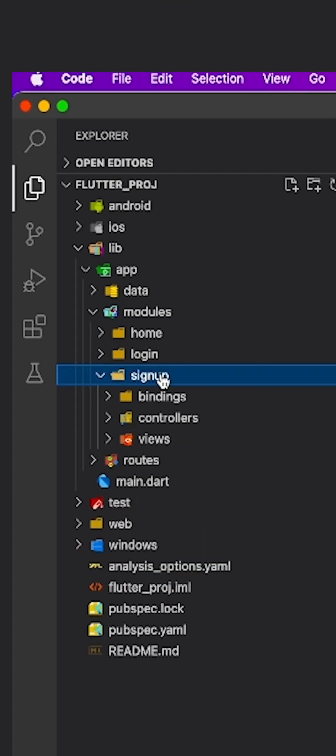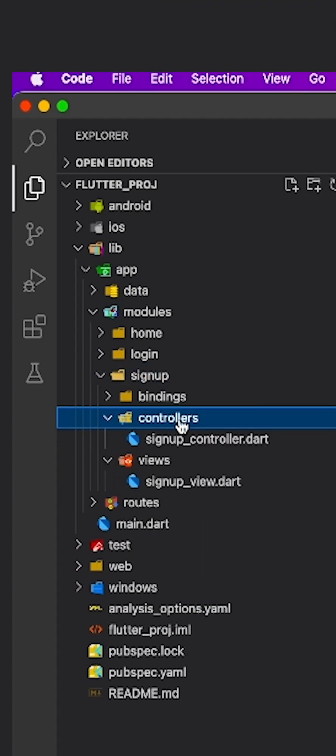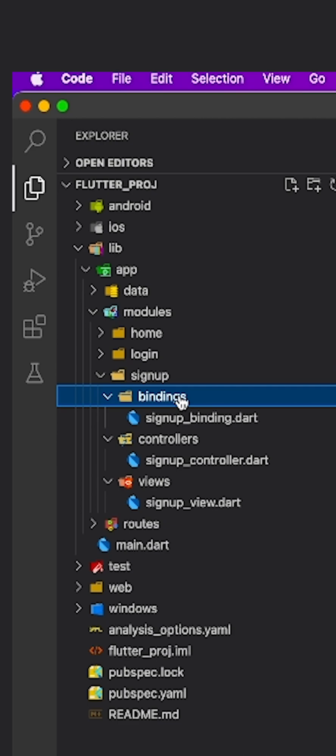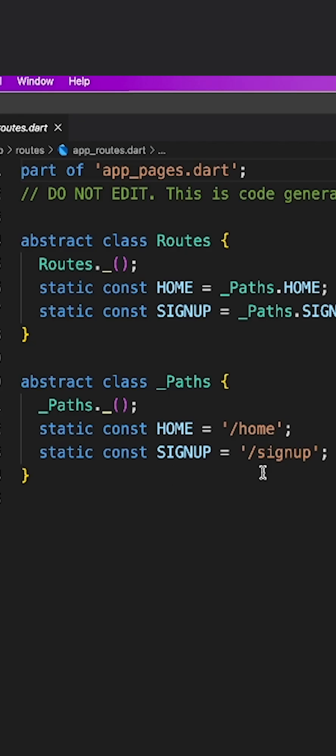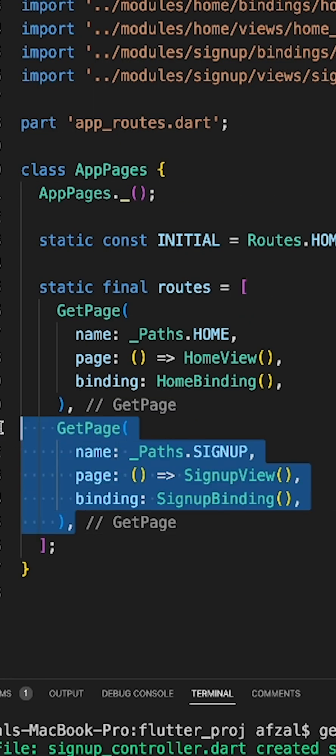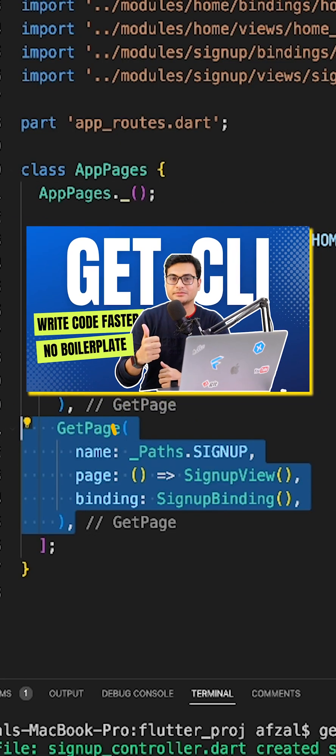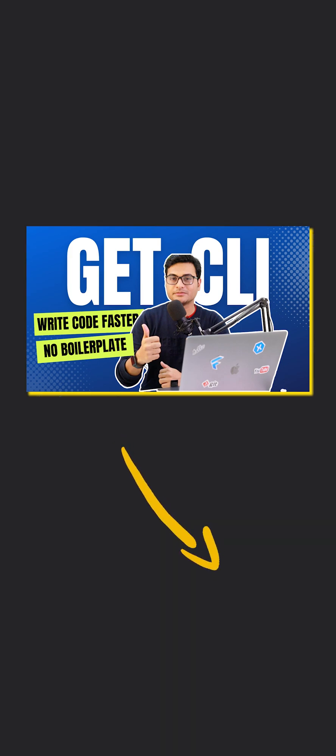This feature comes from get CLI package. To know more about it, check this video.